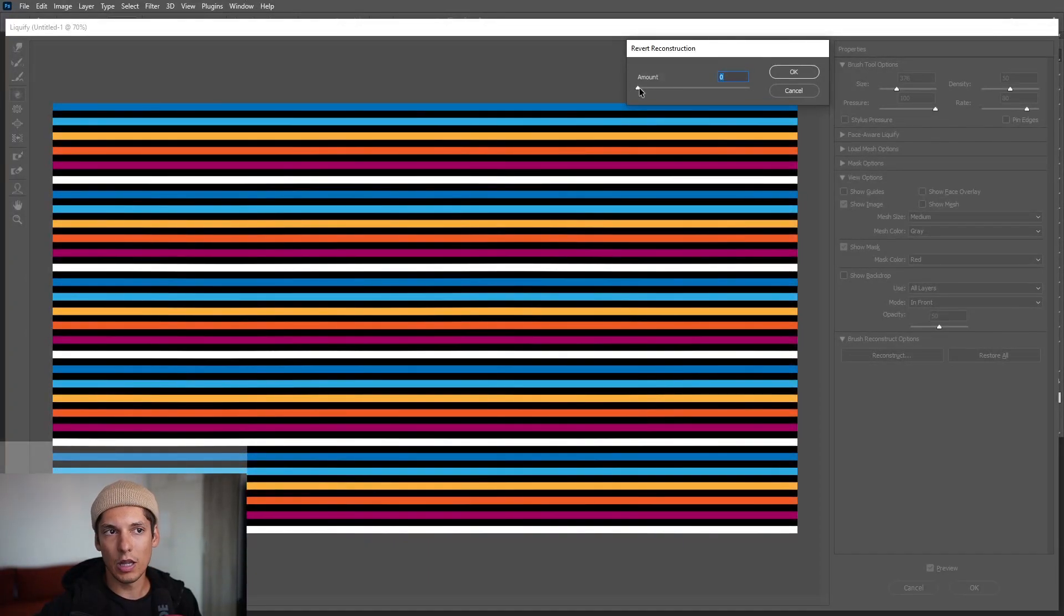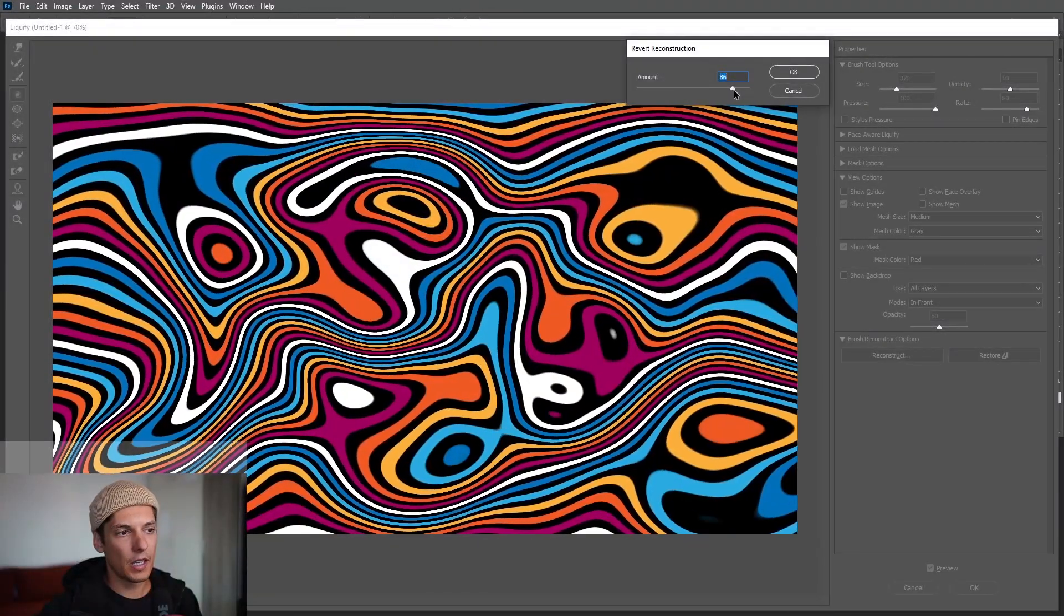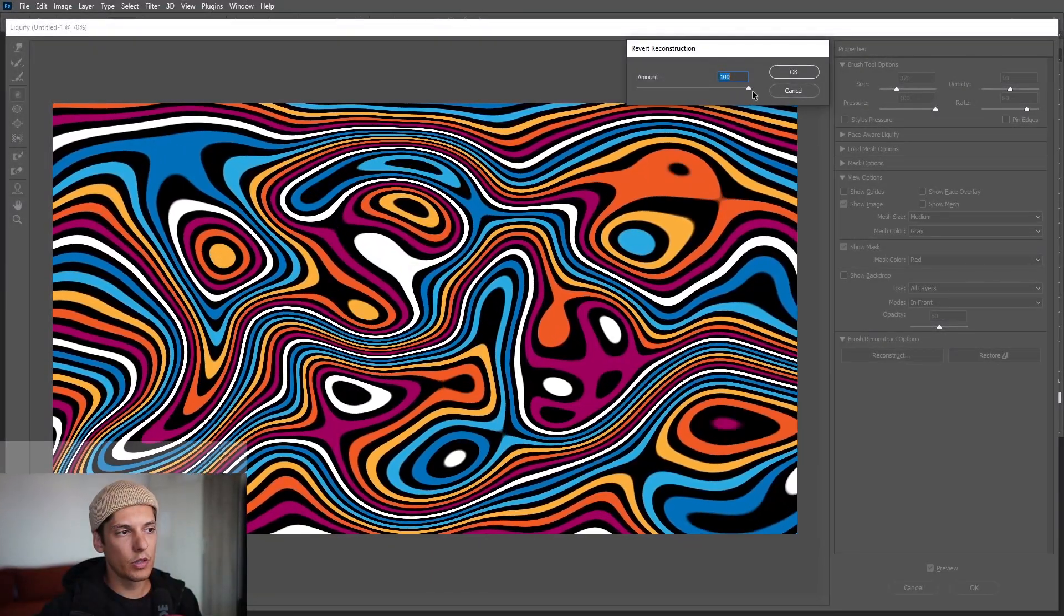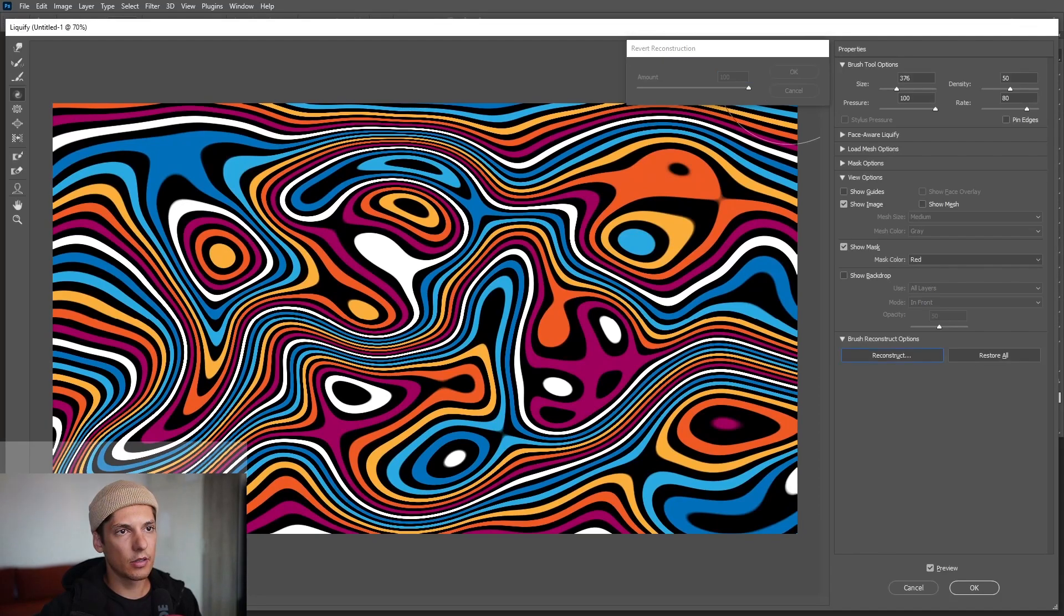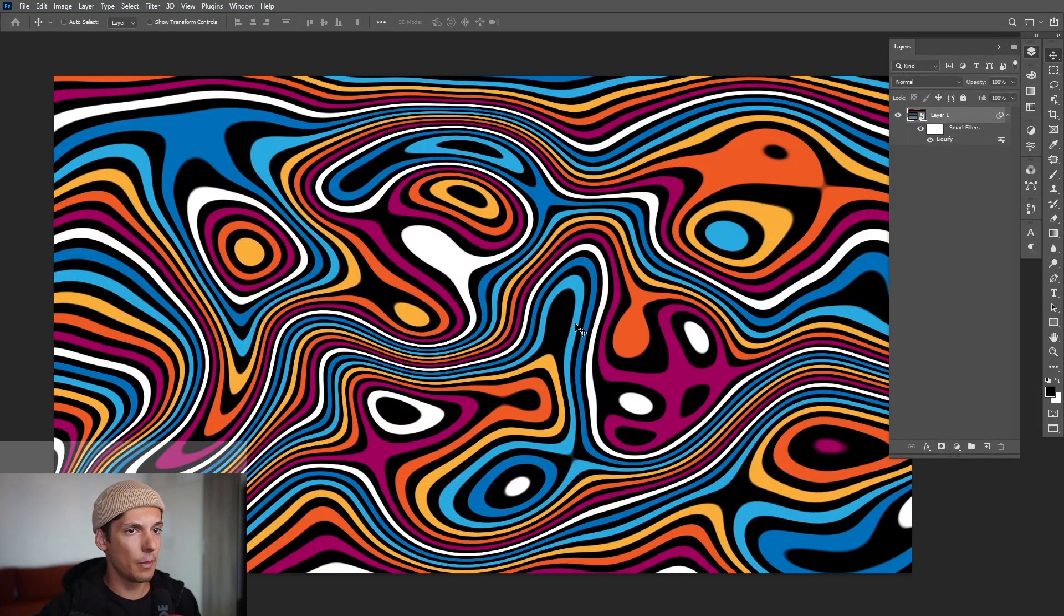So I'm going to go back with 100, click OK, click OK, and basically this is how you achieve this trick.